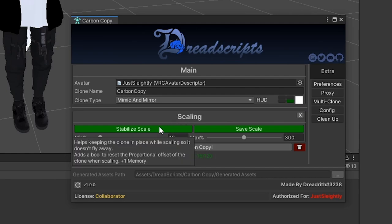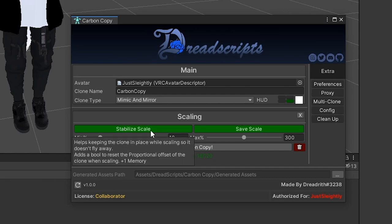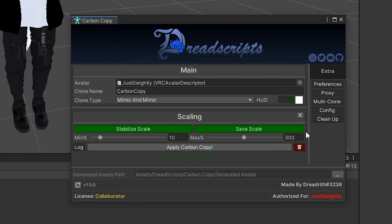By default, the scaling module is also included. You can disable it by clicking this little X here. If you do not want to have scaling, it will save you some memory. In scaling, we have a few options here. Stabilize scale will use one additional bool, but basically, while the clone is confirmed, if you try to rescale, it's not going to make the clone just fly away from you.